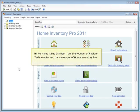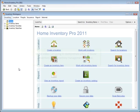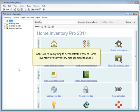Hi, my name is Lee Granger. I'm the founder of Radium Technologies and the developer of Home Inventory Pro. In this video, I'm going to demonstrate a few of Home Inventory Pro's inventory management features.